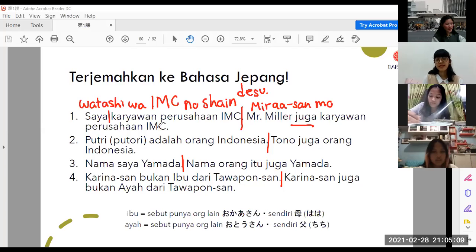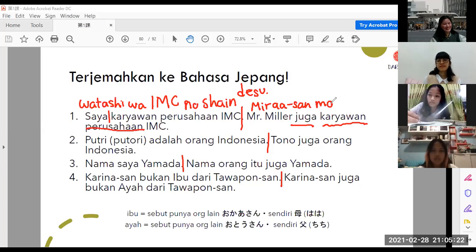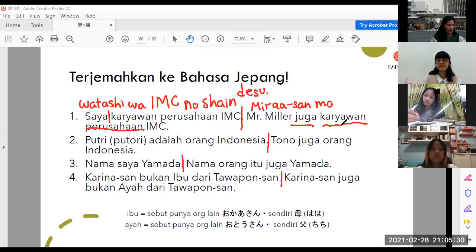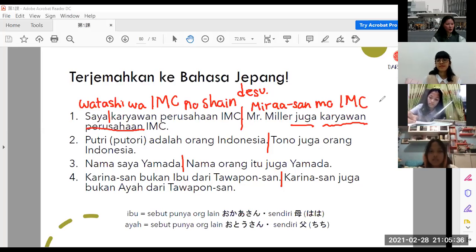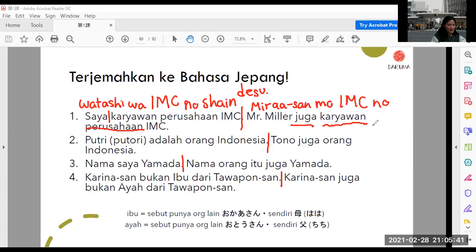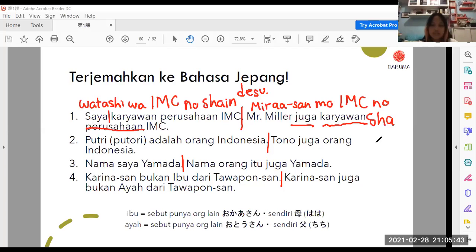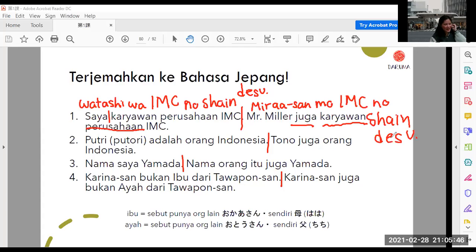Karyawan dari perusahaan IMC. Perusahaannya IMC-nya saja. Mira-san mo — i-shain. I-shain sebenarnya tidak salah, secara arti tidak salah. Tapi kita mau bilang kalau dia karyawan milik IMC, pemiliknya di depan. Berarti sama seperti: IMC no kai-shain. Mira-san mo IMC no shain desu. Jangan lupa ya, jangan ketinggalan.